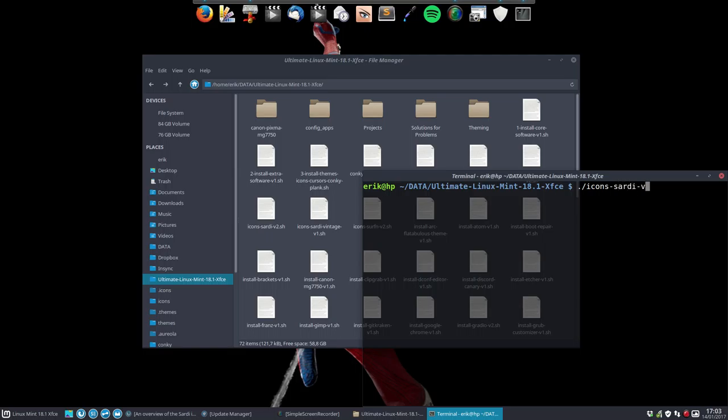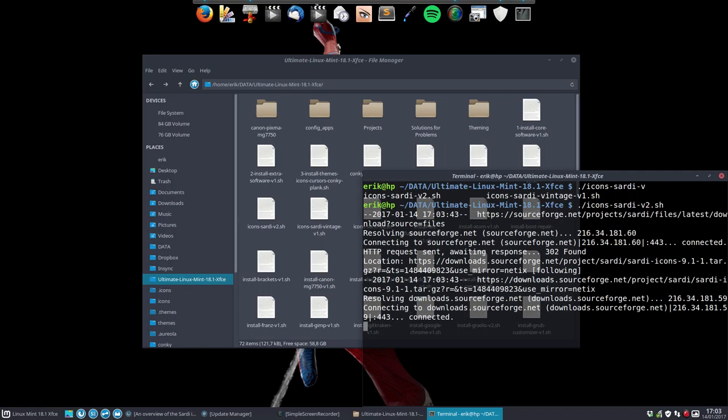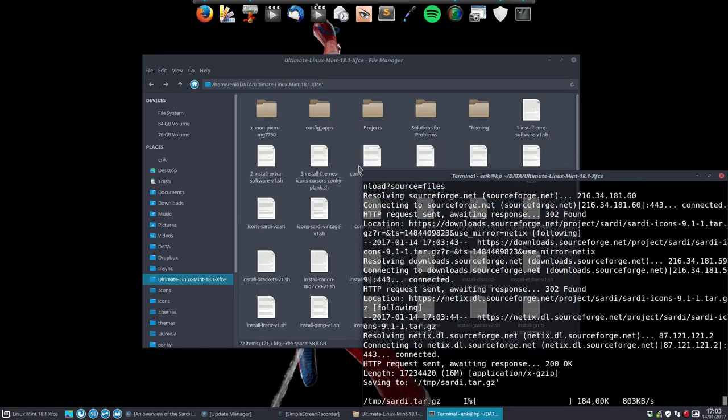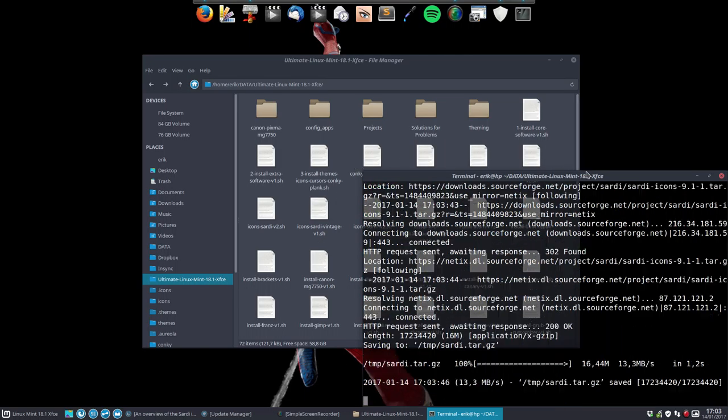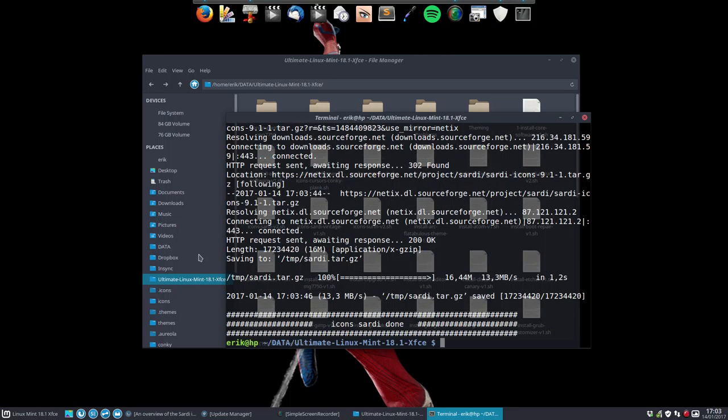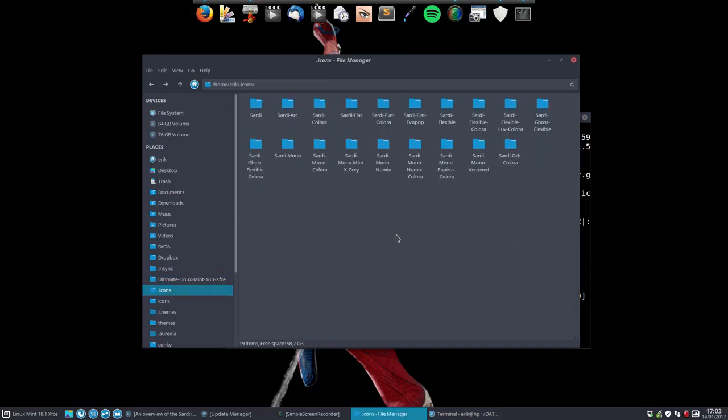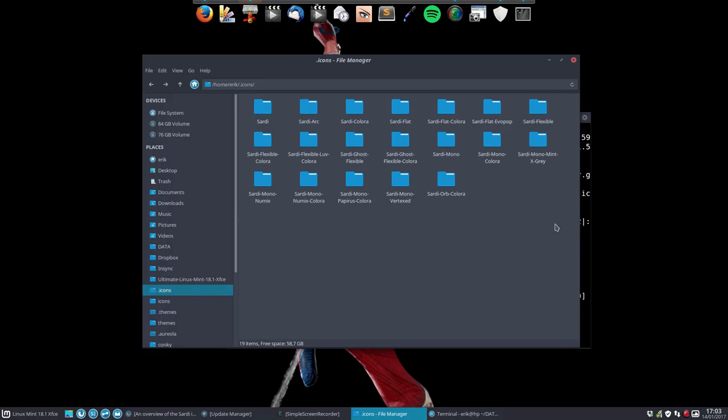Sardi version 2 is going to download the latest from SourceForge, unpack it, put it in the hidden folder, and there we are. This is the very latest. I can make it a bit smaller if you like.